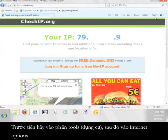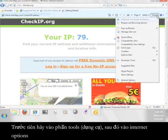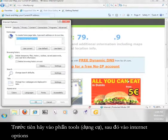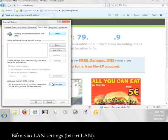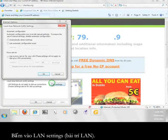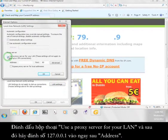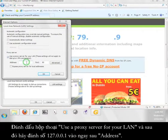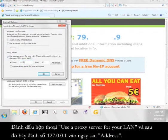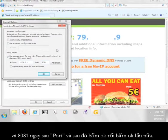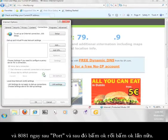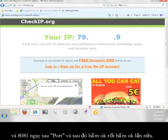First go to tools, then internet options. Click the connections tab. Click on LAN settings. Check the use a proxy server for your LAN box and then after address, enter 127.0.0.1 and after port, enter 8081 and click OK and then click OK again.